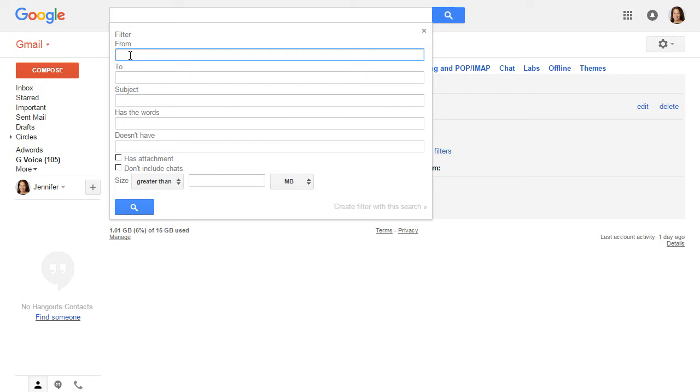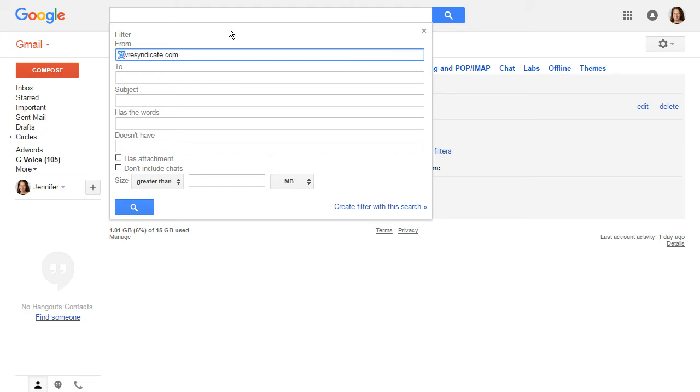Now our email addresses always have at V R E syndicate dot com. V R E syndicate dot com. V R E S Y N D I C A T E dot com. And you have the at symbol in front of it.